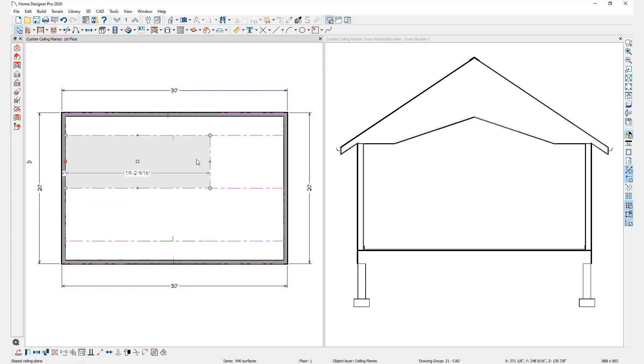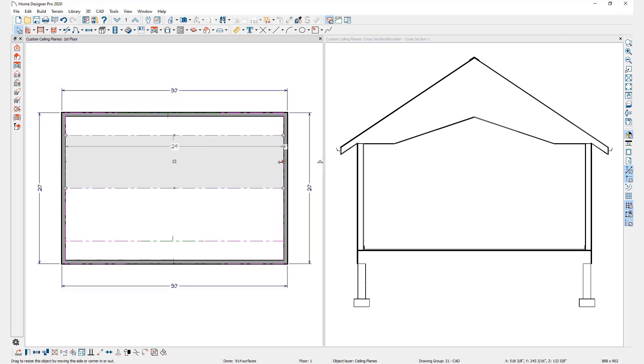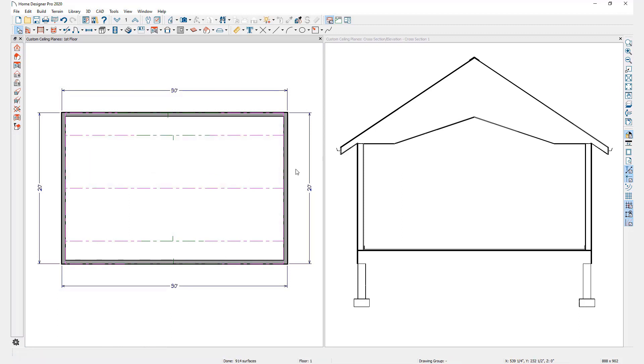Using tools like the custom ceiling plane tool, you can create several different kinds of custom ceiling shapes to meet your needs.